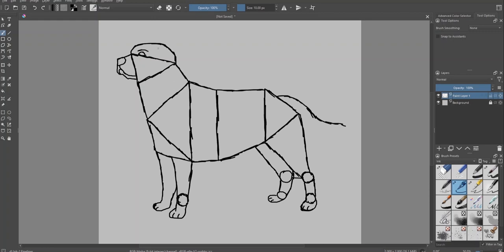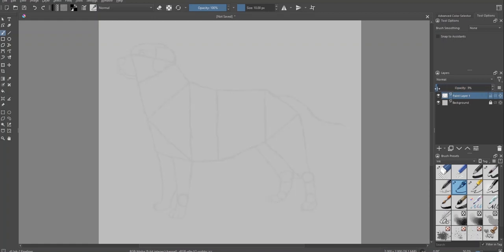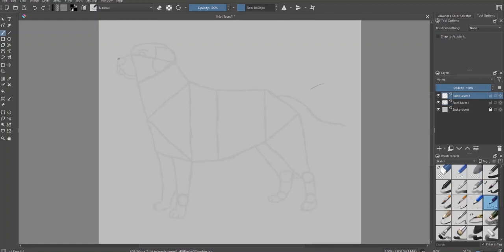Now we have completed the structure of our labrador. We have blocked in our dog. So the next step is to roughly draw our dog based on this template.